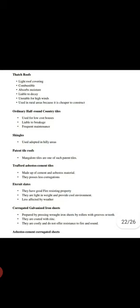Then there are tiles adopted in hill areas. The patent tiles, mangalore tiles, are some of such patent tiles. The asbestos cement tiles are made of cement and asbestos material. They have less corrugations. They are heavy and have good fire resistant properties.